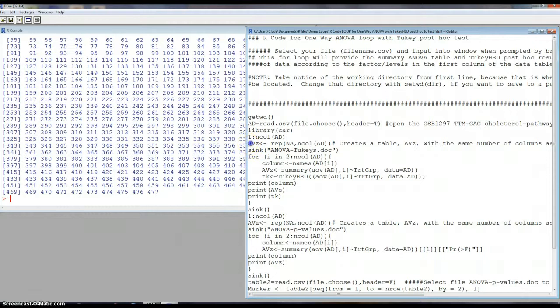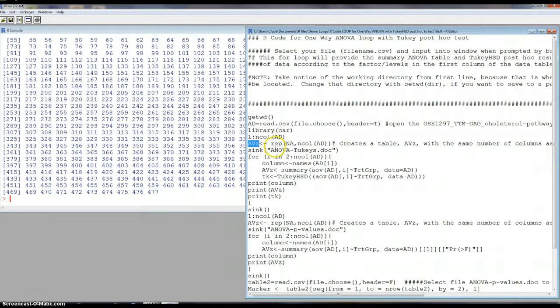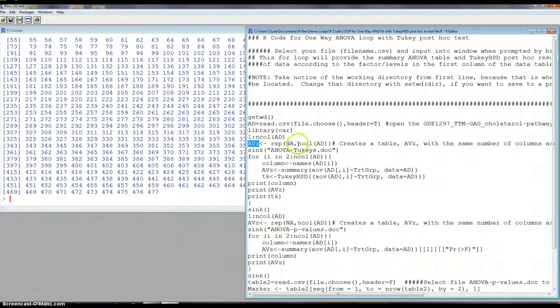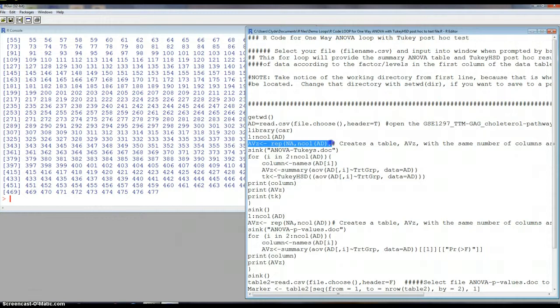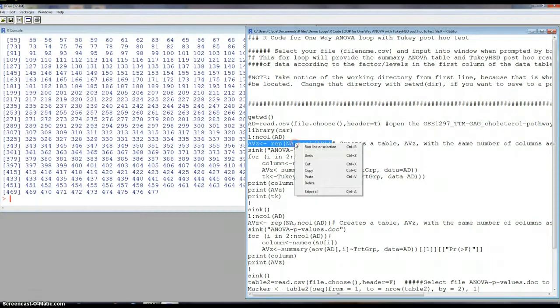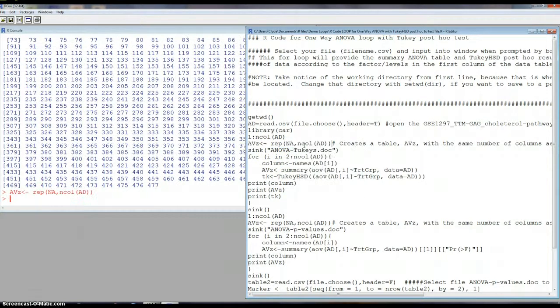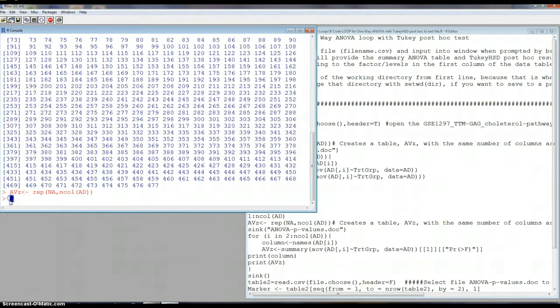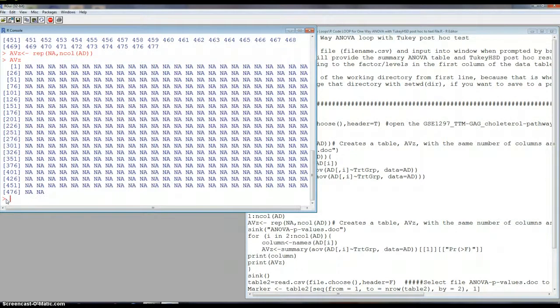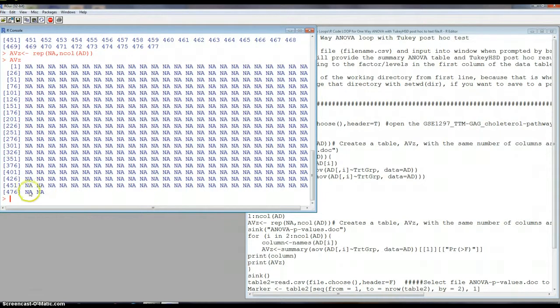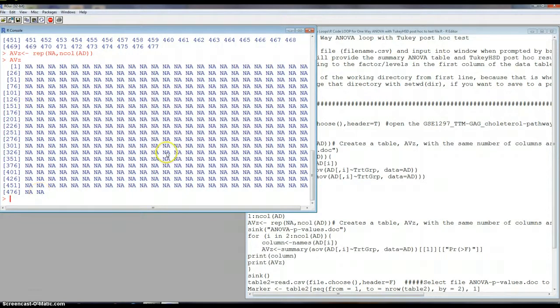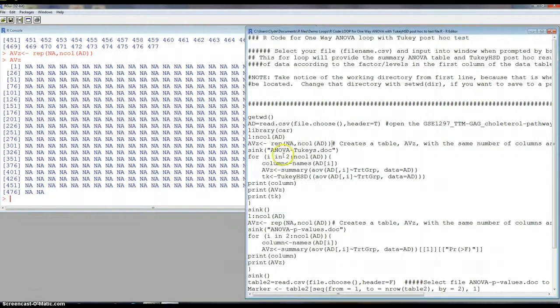I'm going to create a table in R called AVZ, where we're going to repeat, adding an NA in each case, the number of columns in AD. So we just need to create this file first before we start running our loop to add things to it. So we now have a file AVZ. This one has 476, 77, 78, 478 columns. And right now they're just called NA, but those will be filled in when we run this as we proceed.